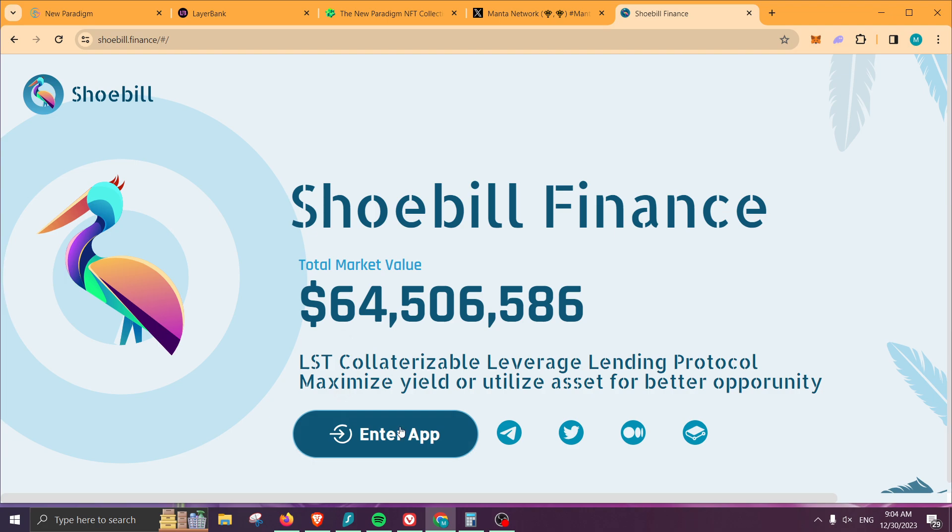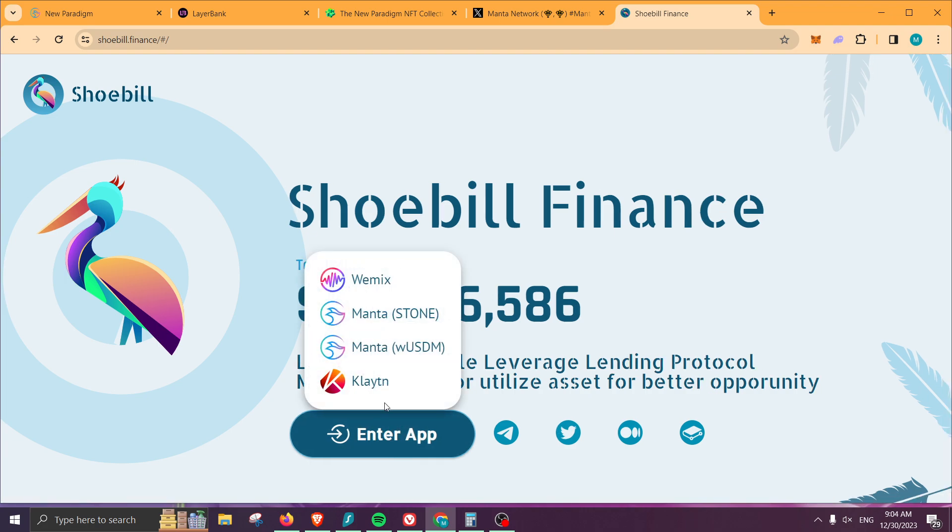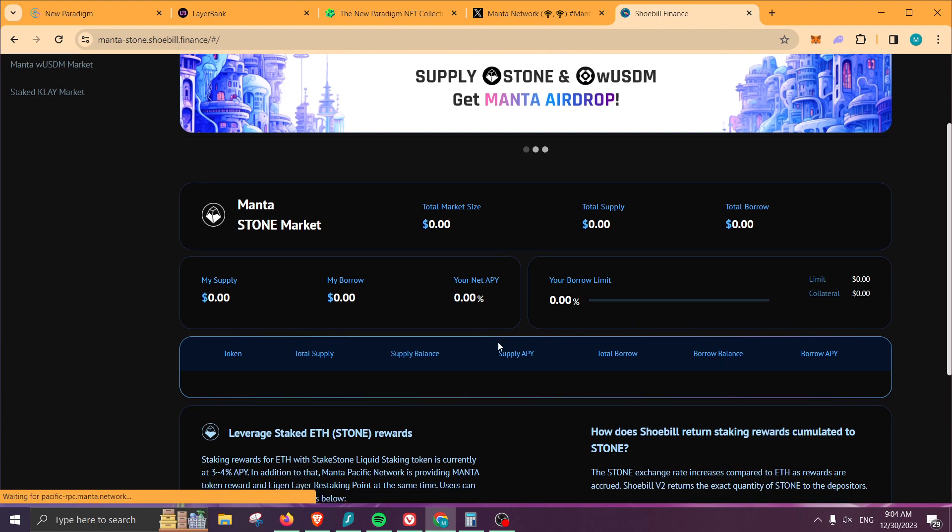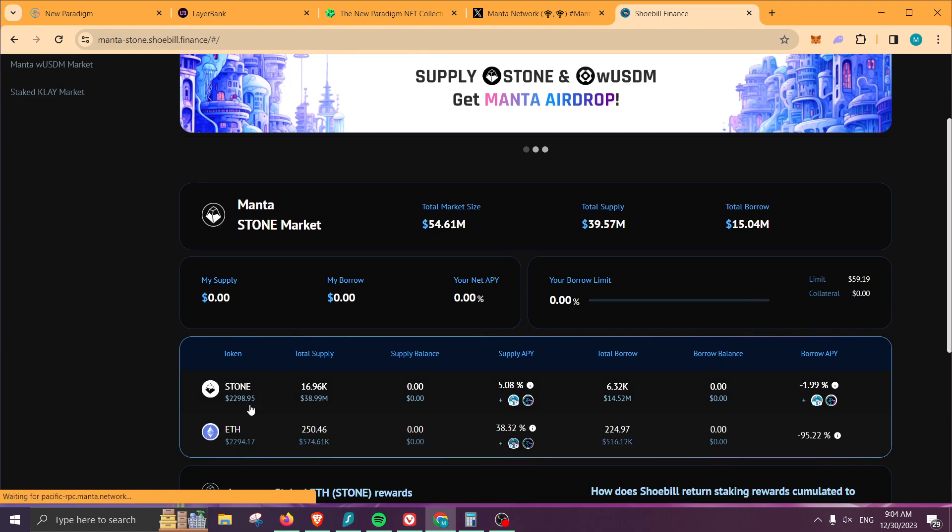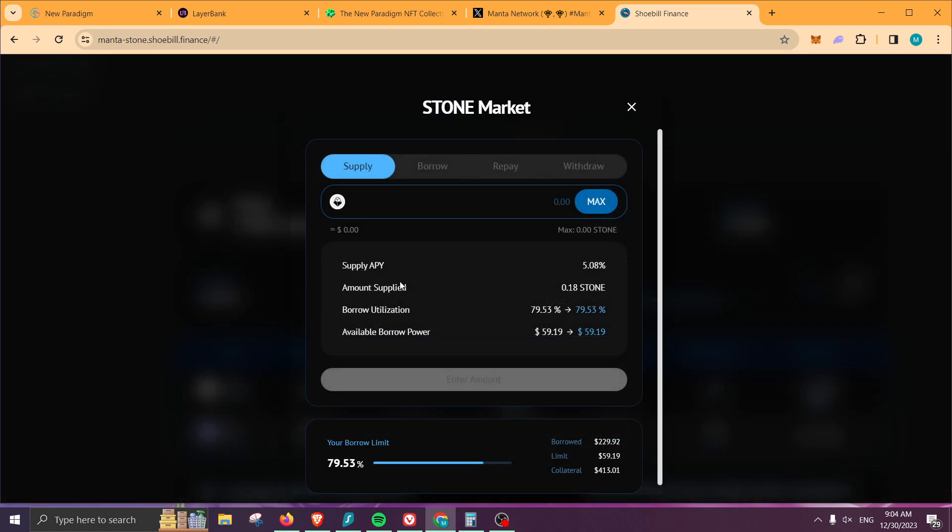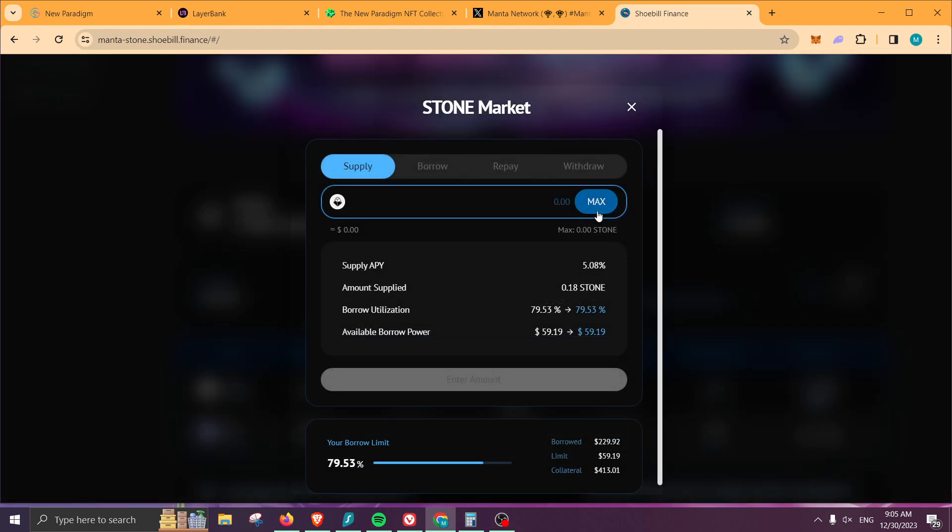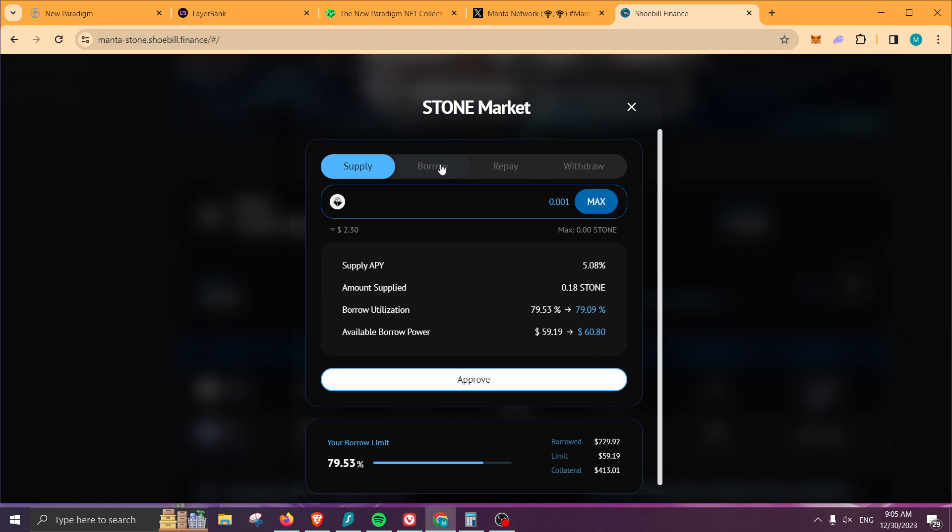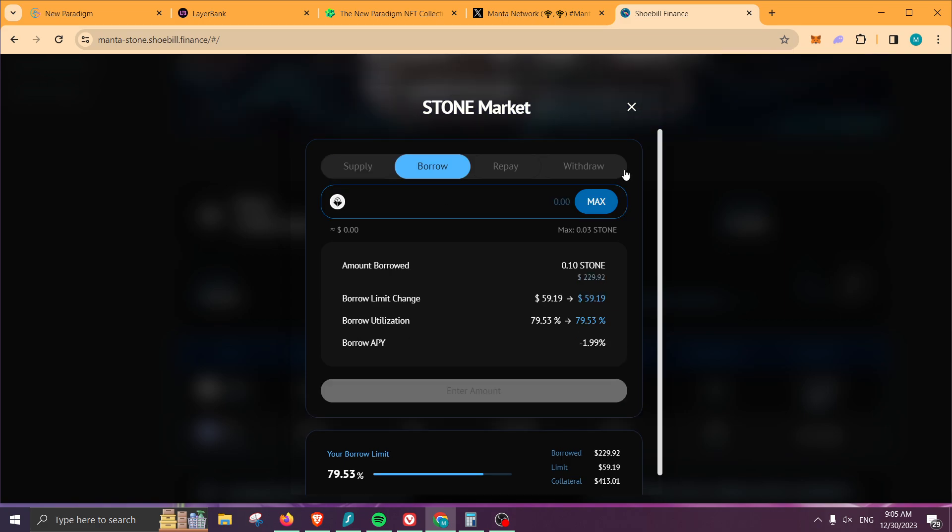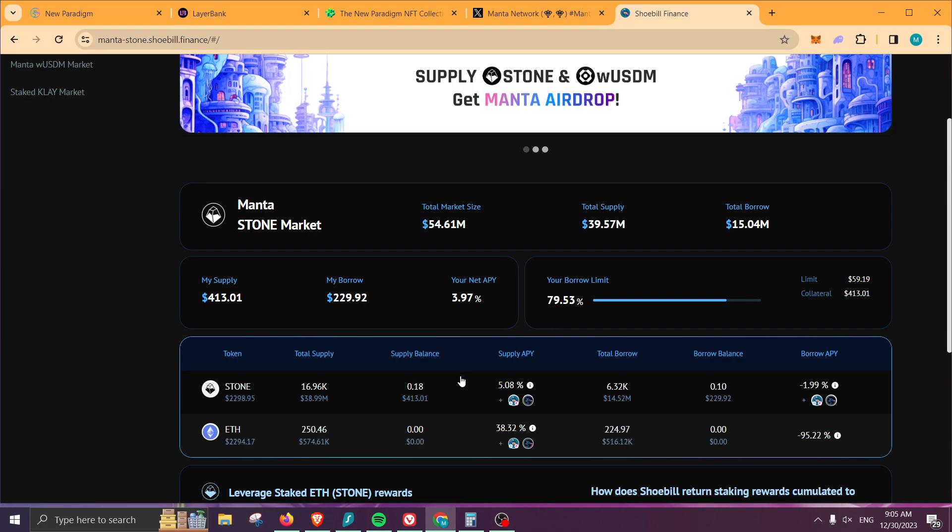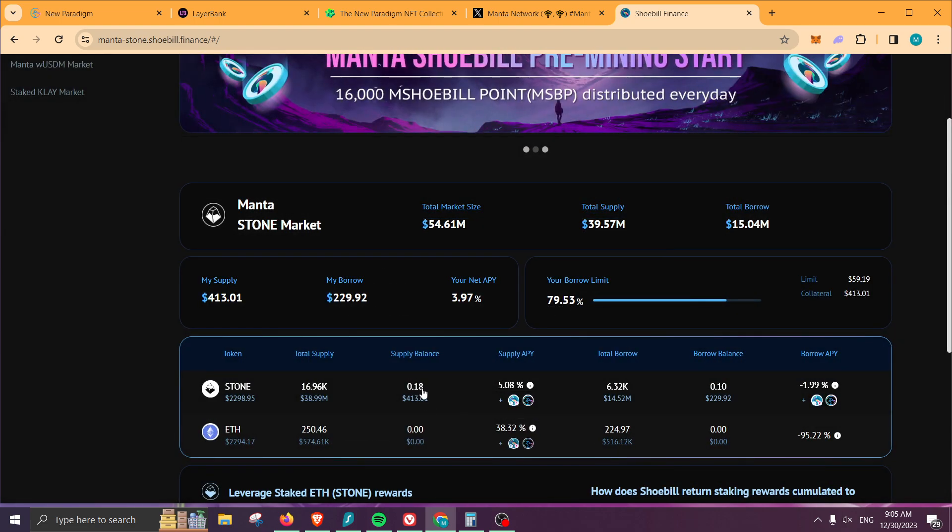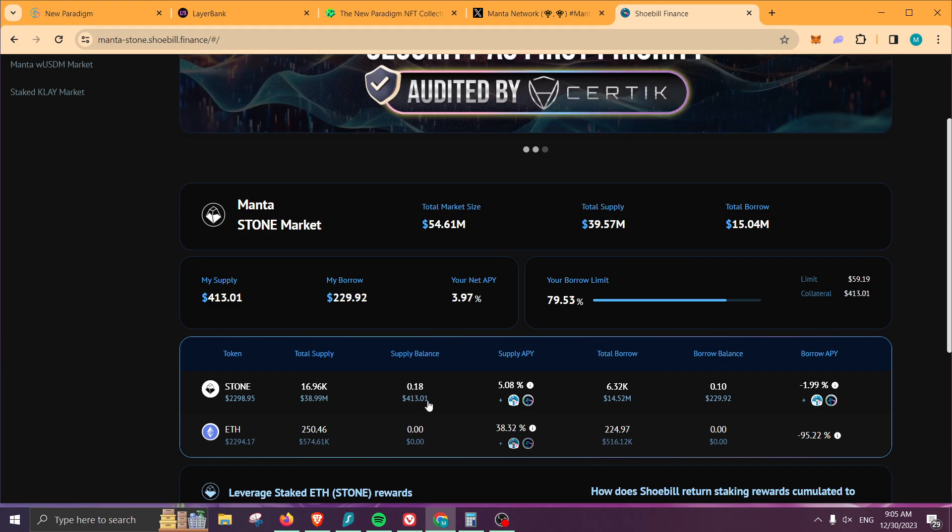Let me show you guys the process. We would do Manta Stone, and this is the website. Same process—you would come here, you click on Stone, you would do max, approve, you add your liquidity, and then you borrow against it if you want to. That's it, nothing else to do. I am already allocating some money. As you can see, it says supply balance is at 0.18, so I am allocating $413 more or less.